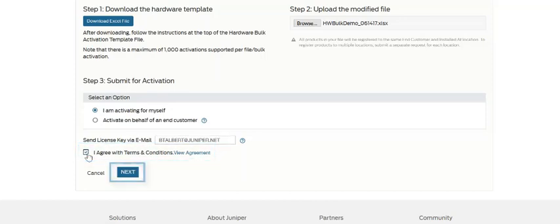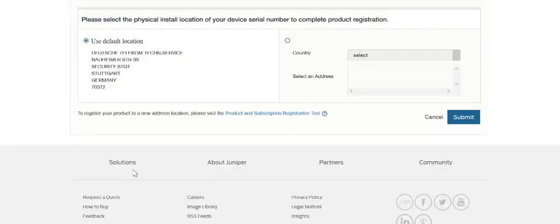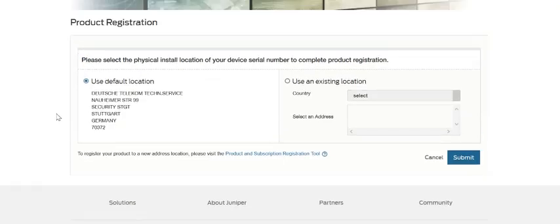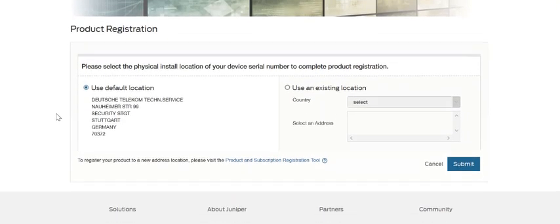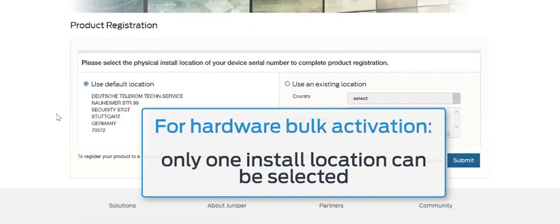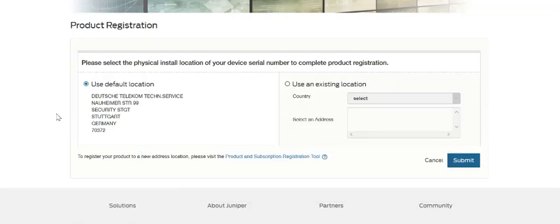Then simply hit next, and you'll be taken to the product registration page. It's important to note for a hardware bulk activation that only one install location can be selected, so all activations within your bulk activation will be using the one physical install site that you select.